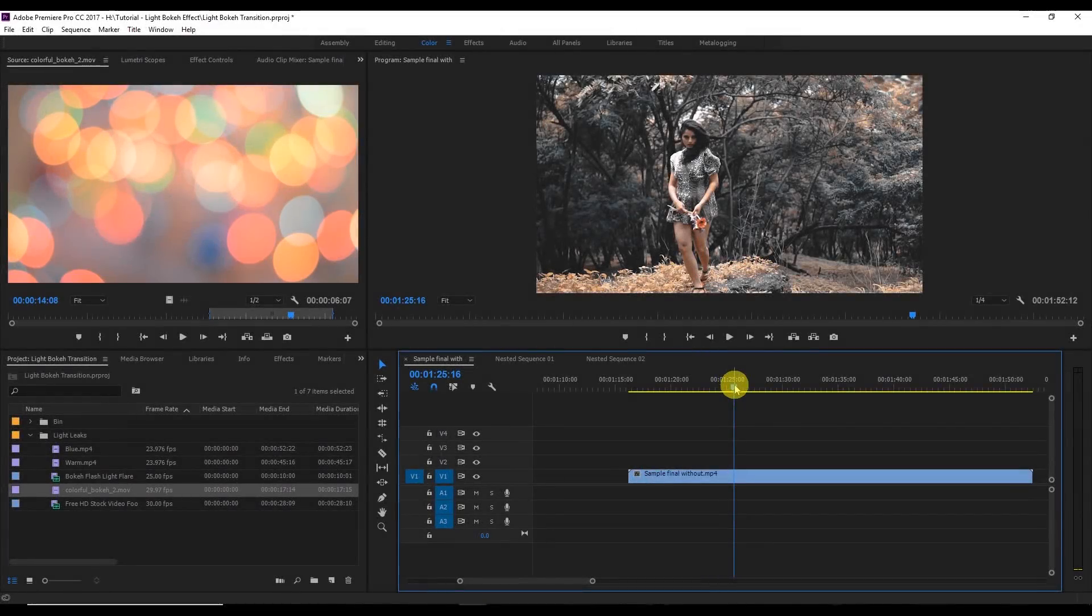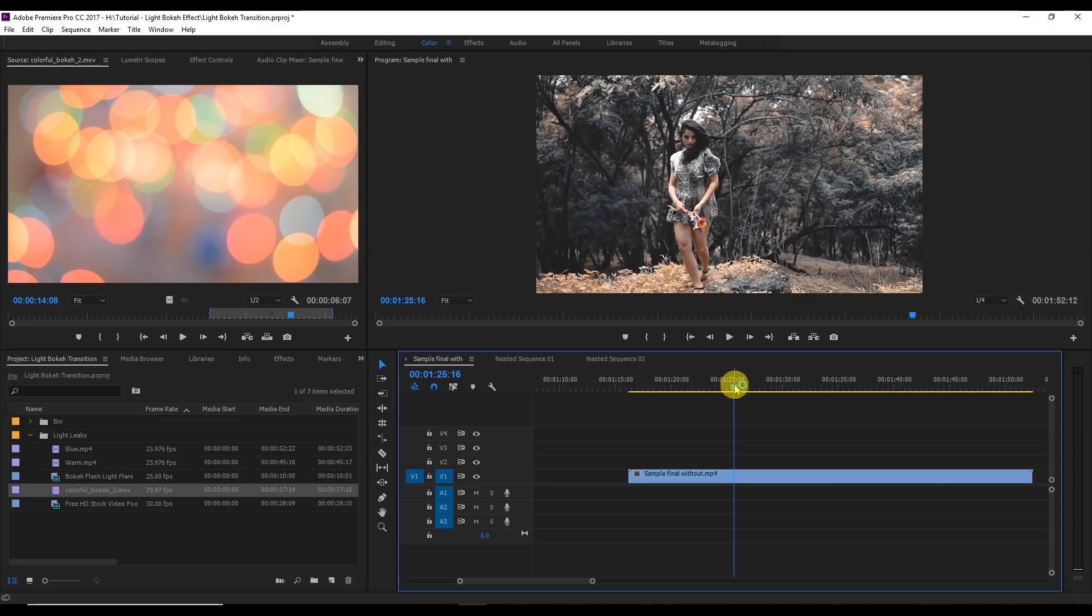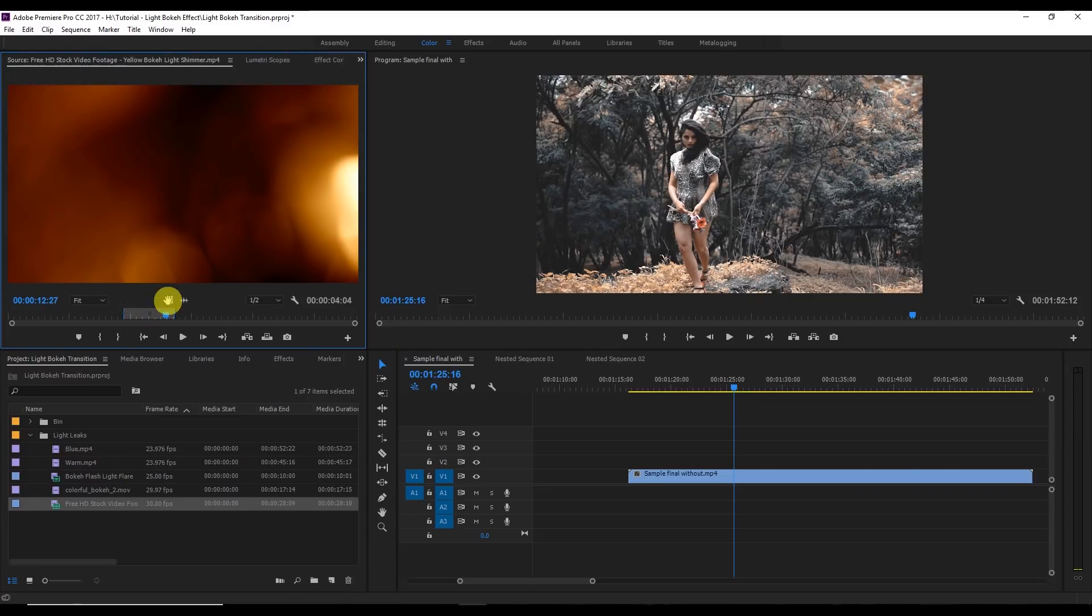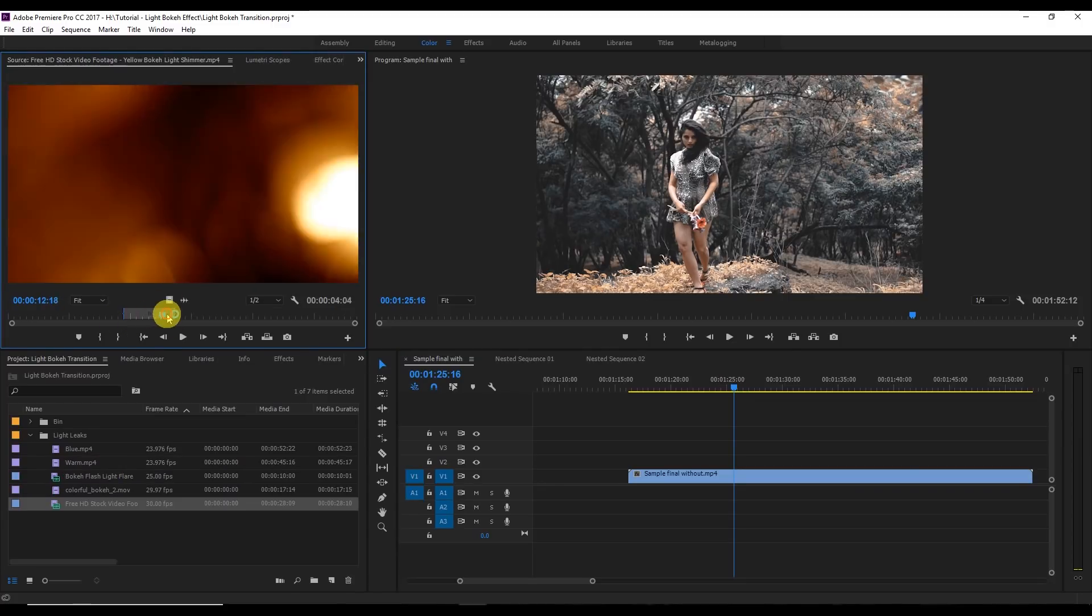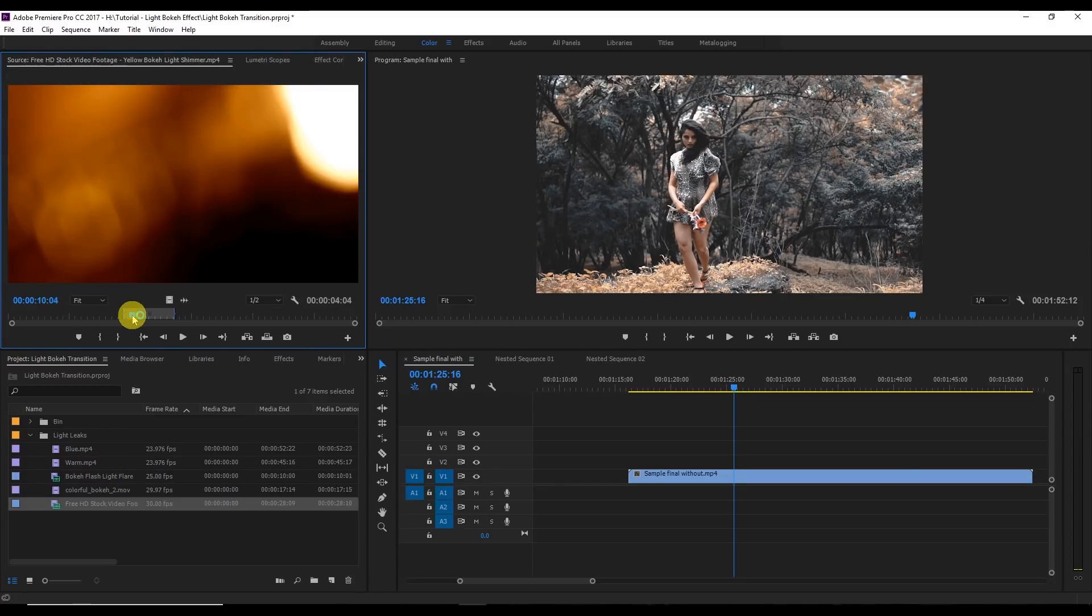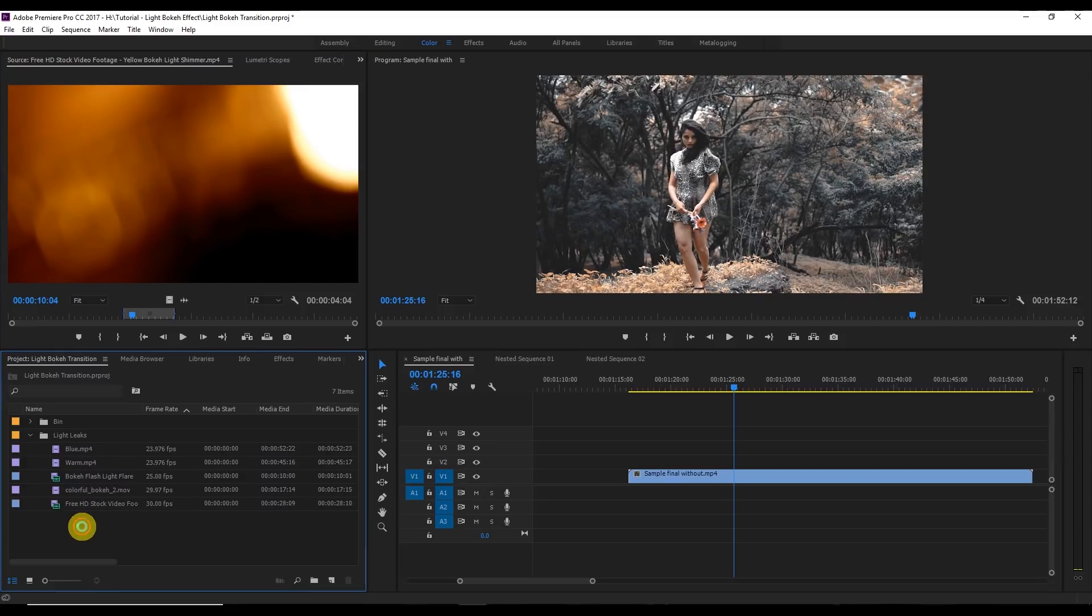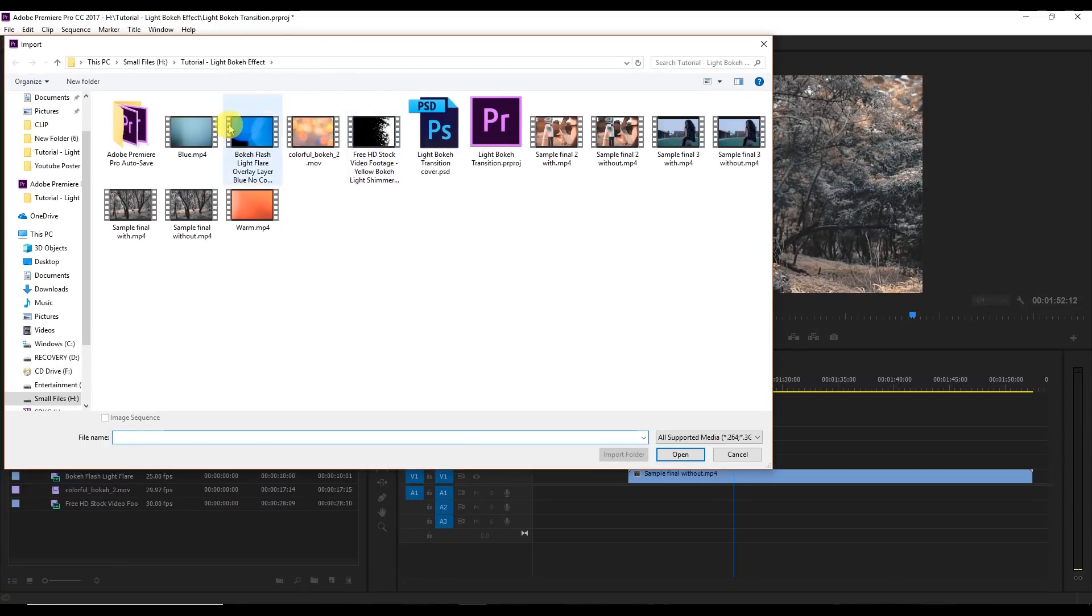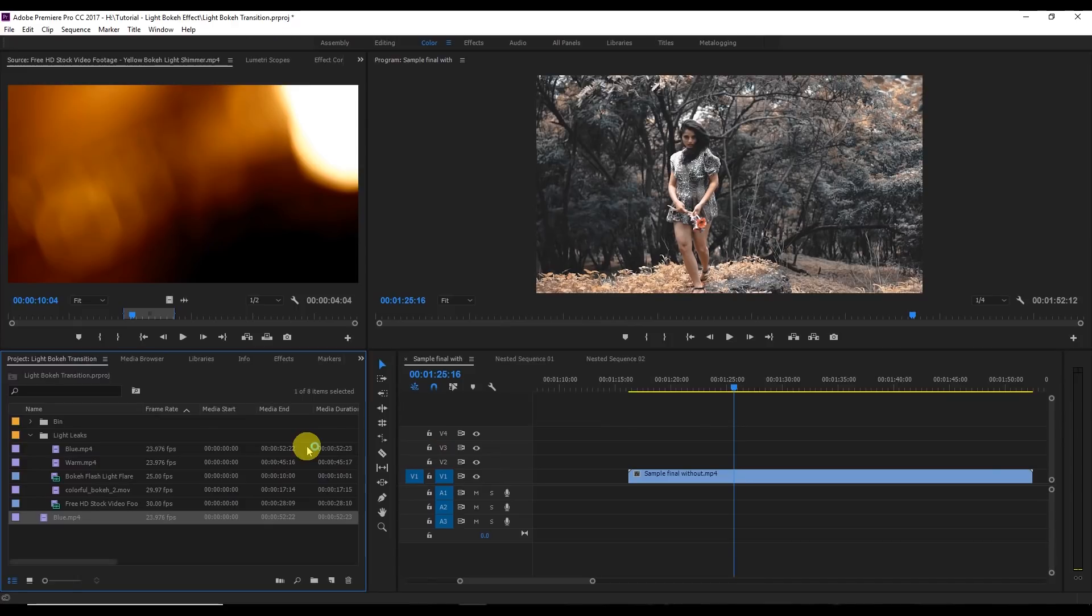I hope this gave you the idea what I'm going to do right now. These are the light videos that I'm going to show you how I do it. First of all, go here and import the videos. For example, these are the light leaks that I have.